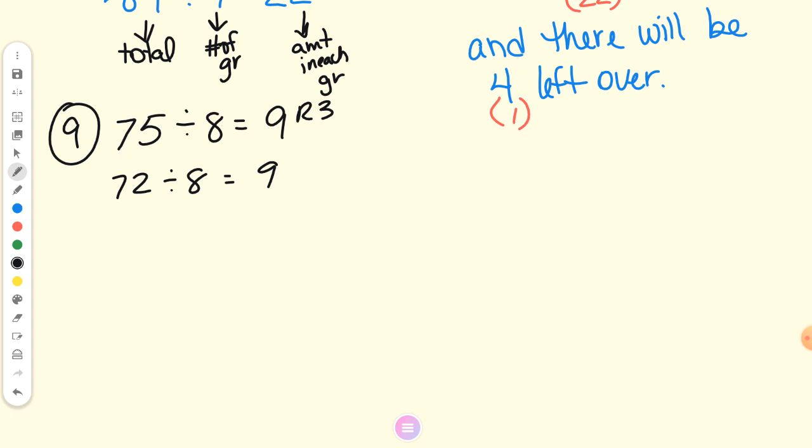They probably made it a number that wasn't a whole-number answer so you could practice telling what the remainder meant. Labeling the parts: 72 or 75 represents the total — total campers, the total people going camping. The nine tents gives us the number of groups. So this is my total, this is the number of groups, and this is the amount in each group. How many campers will be in each tent? If you had 72 divided by 8, there are nine campers in each tent.